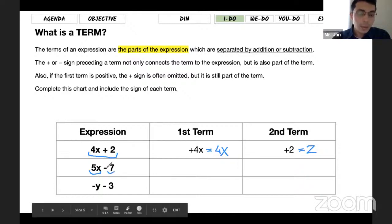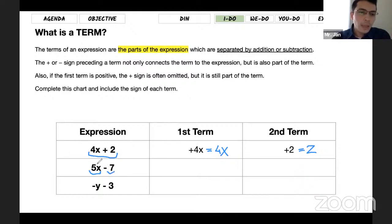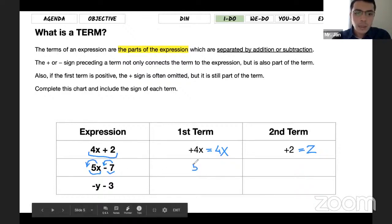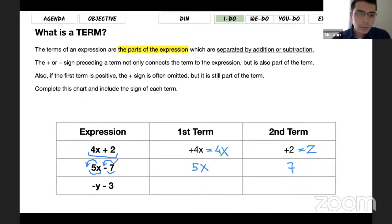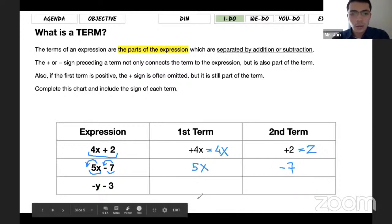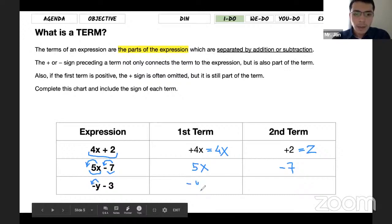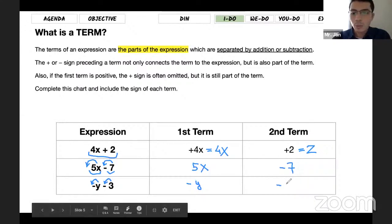For example, 5x is a term — it's positive, that's why we're not going to write any sign in front of the first term. For the second term it's 7, but we need to be careful what sign it has in front of that 7. There is a minus sign, so we call it negative 7. For the last example, the first term is y but it has a negative sign in front, so it's negative y. The second term is 3 with a negative sign, making it negative 3.